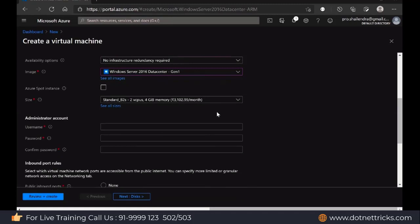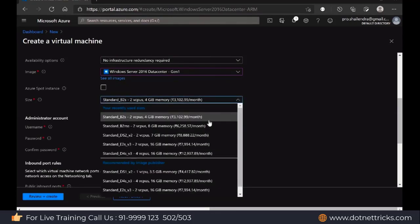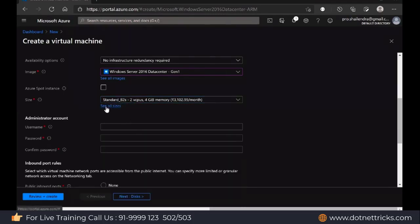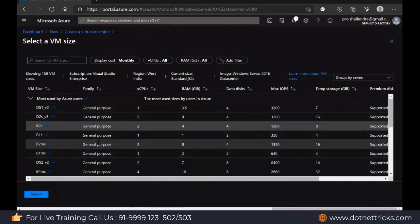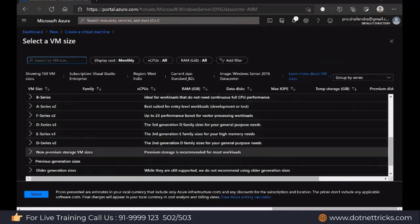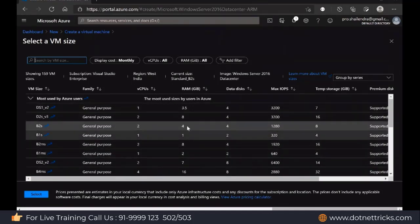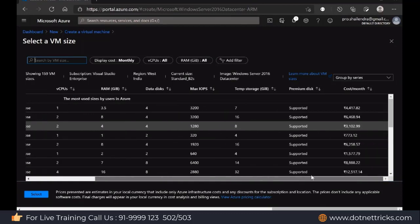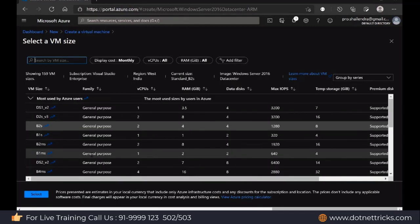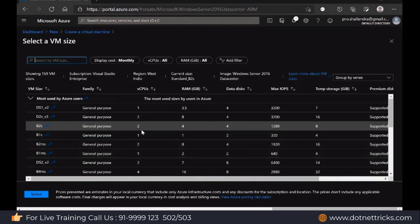Then here we have the option for size — what size you need. These are the available sizes with pricing. We have the standard size with 2 virtual CPUs and 4GB RAM, and other sizes as well. You can see all sizes — there are General Purpose B series, E series, D series machines with details for vCPU, RAM, data disks, I/O, temporary storage, premium SSD support, and pricing. I'm selecting B2S, which gives 2 virtual CPUs, 4GB RAM, and 4 data disks. At least 4GB RAM is recommended.